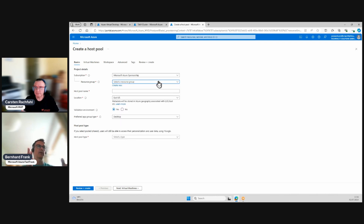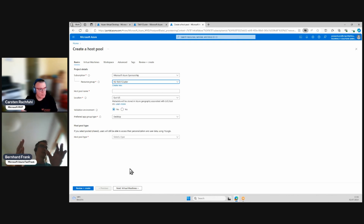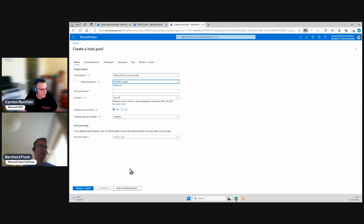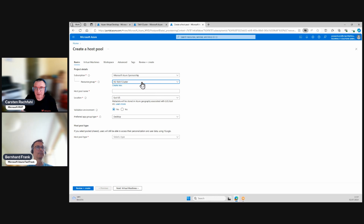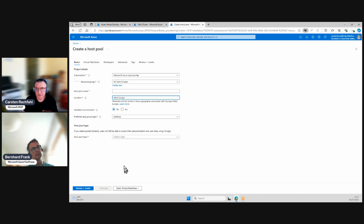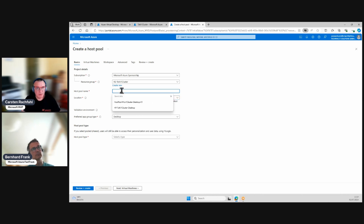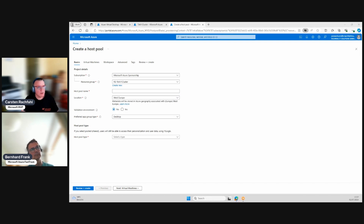You can reach that dialogue from two ends: from the Azure Stack HCI cluster, or you could also start from Azure Virtual Desktop to get the exact same wizard. Let's kick it off — this is the regular host pool creation wizard. I choose the resource group, and I'll switch the location to West Europe.